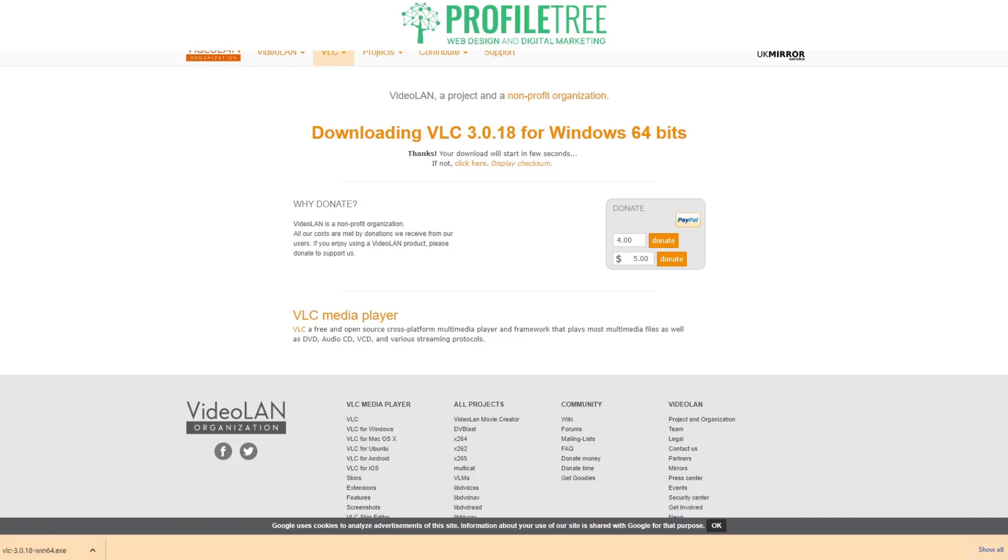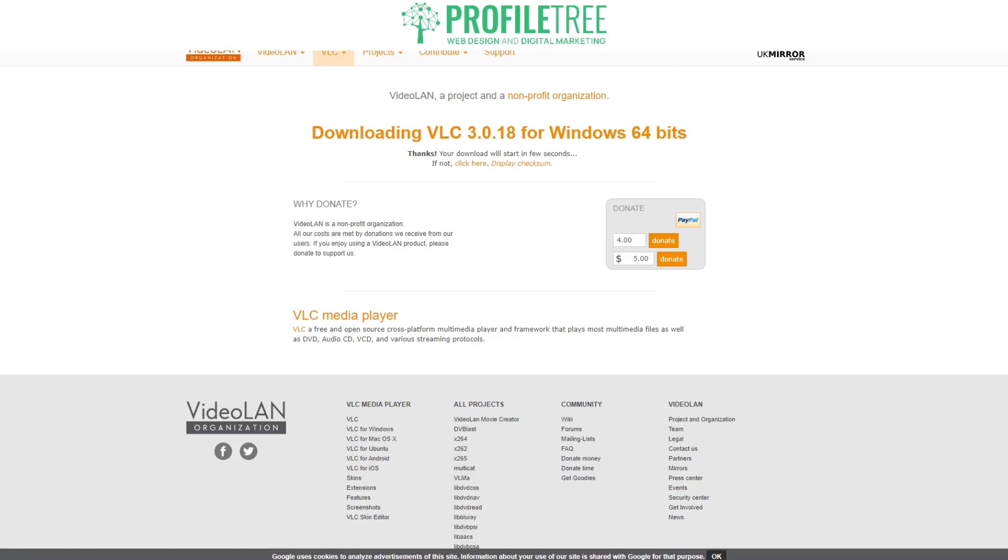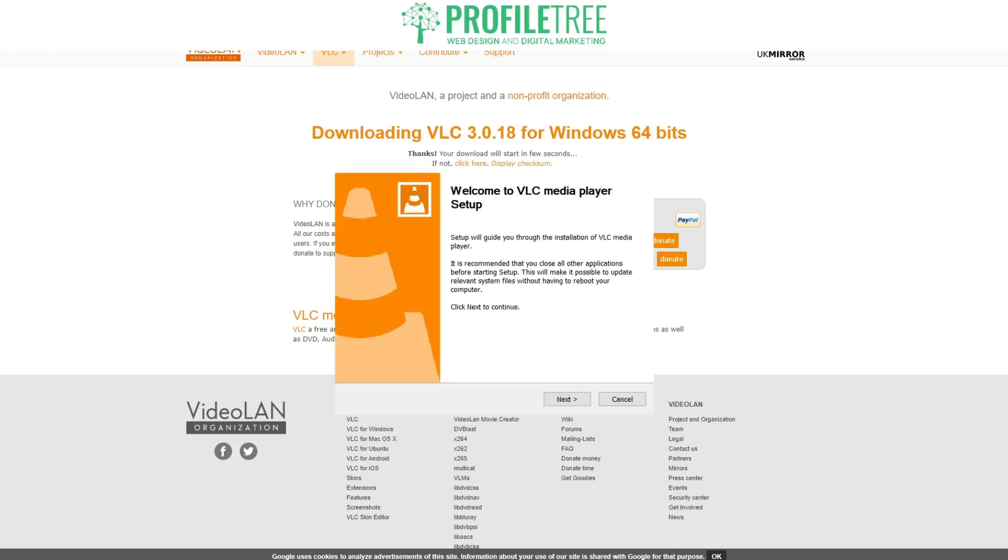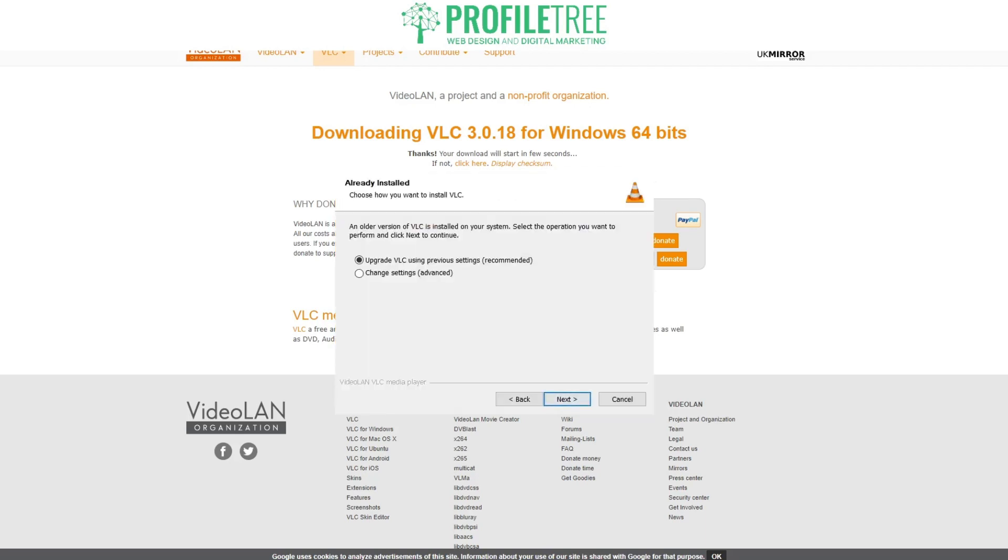We've skipped forward and VLC is now fully downloaded. Go ahead and click onto it, so you'll be brought to the user control screen. Just go ahead and click yes, so you'll get your next pop-up which will be on screen now. It's saying welcome to VLC media player and setup will guide you through the installation. We'll just click next.